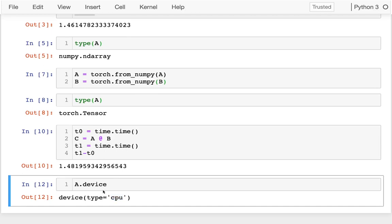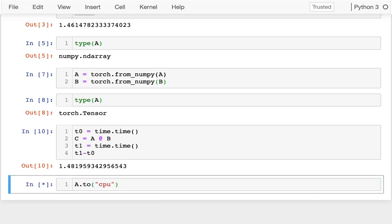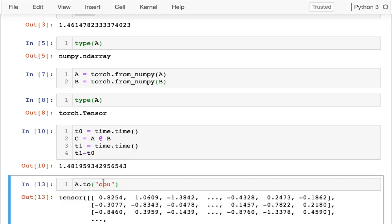So if I wanted to move a matrix around, I can certainly do that. I can say A.to. And if I wanted to, I could, well, if it weren't already on the CPU, I could do that. And that would create a new matrix for me. And this creates a copy. So if somehow A were somewhere else, I could move it to a GPU and then to the CPU. And then A.to would be the CPU version. And this would be the original version.